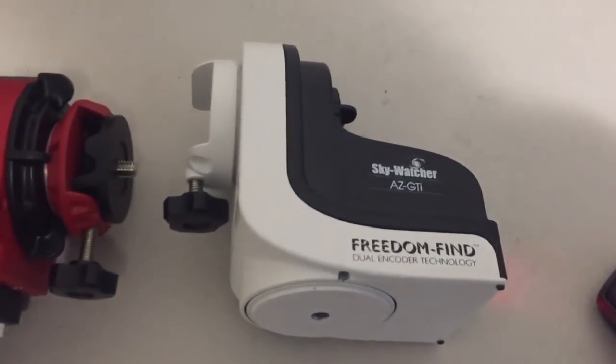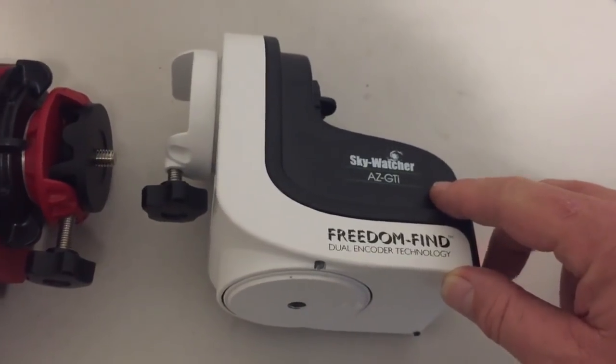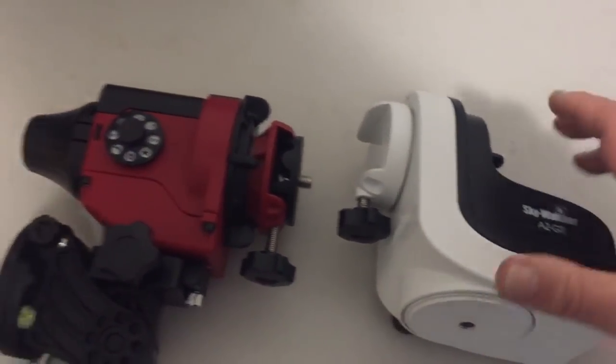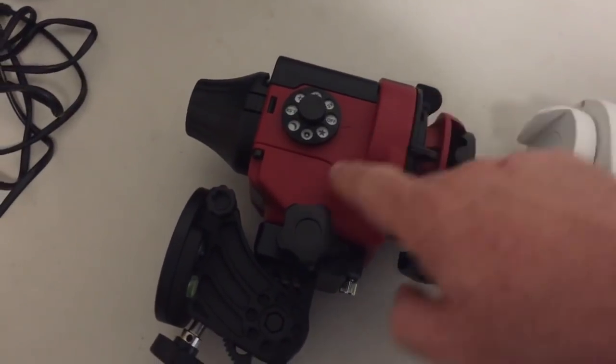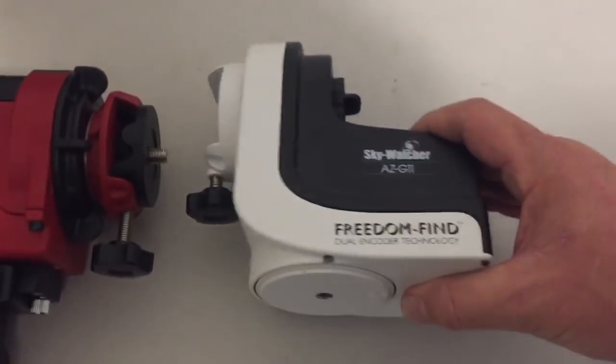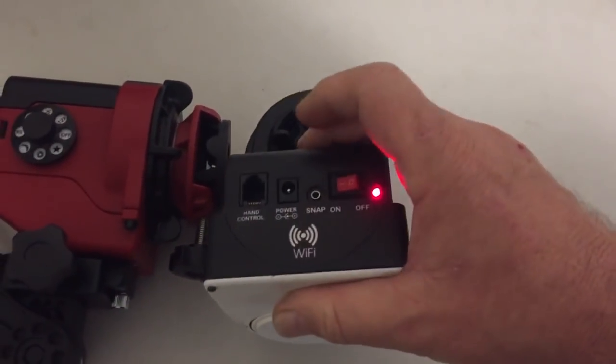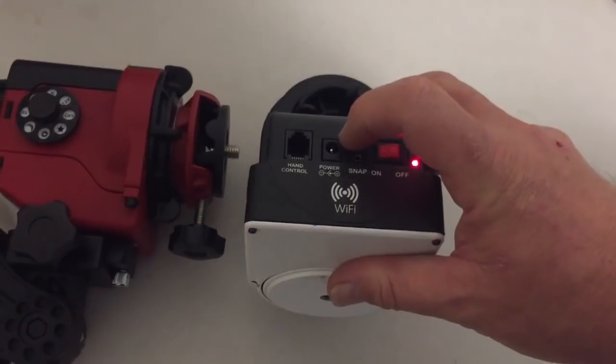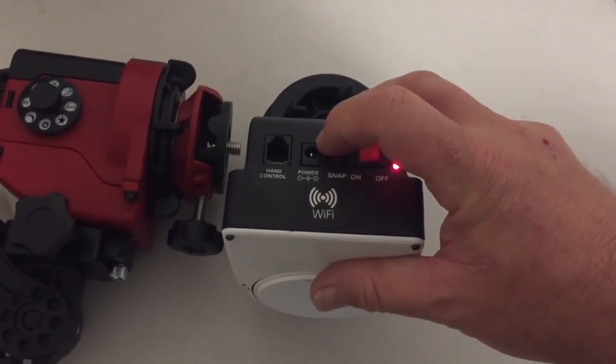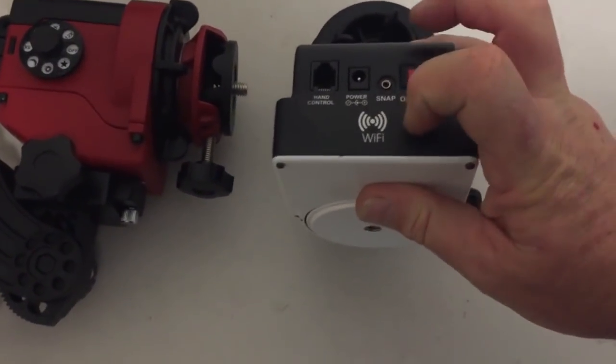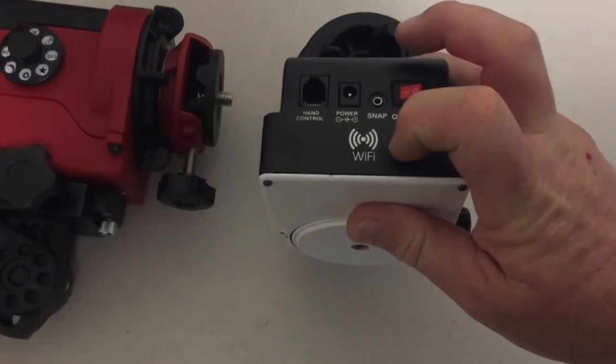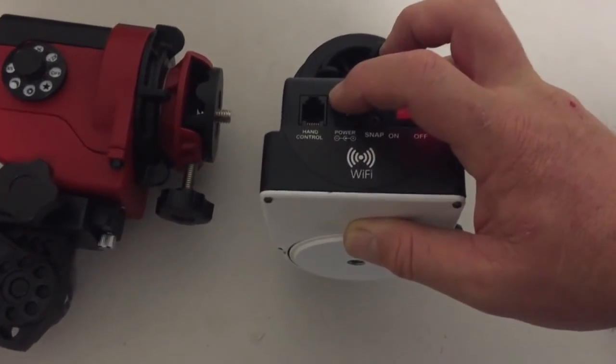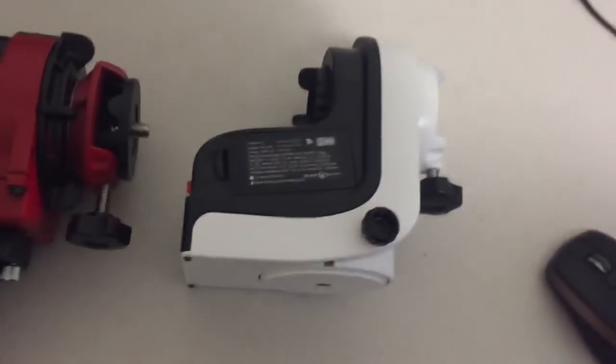So there's the new unit on the right hand side, the Skywatcher AZ GTI mount, and it's about the same weight and size as the Skywatcher Star Adventurer mount, which is a mini equatorial mount. This one can be powered by internal batteries - it takes eight AA cells - or you can supply an external 12 volt power source. It can be operated via Wi-Fi through an app on either Android or iOS, or using a standard SynScan hand controller which I'll show you later in the video.